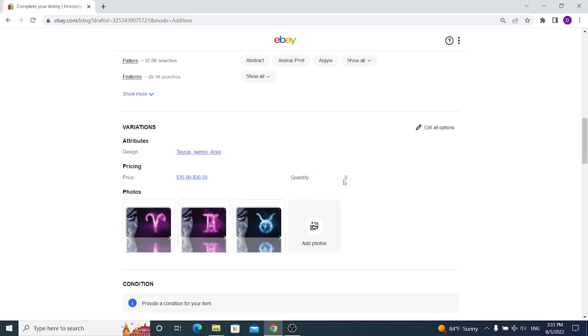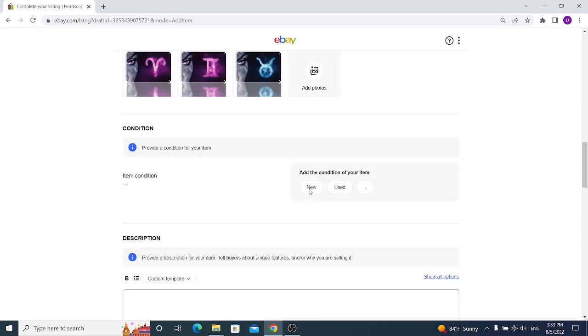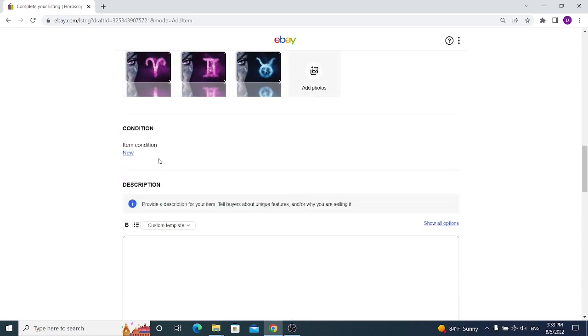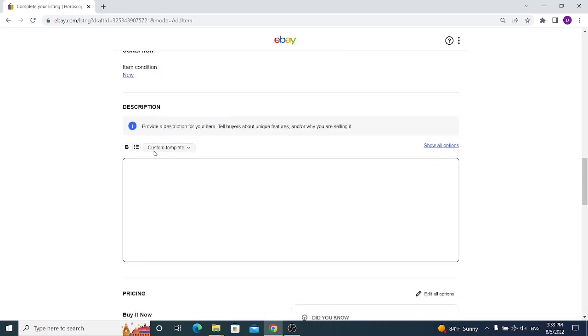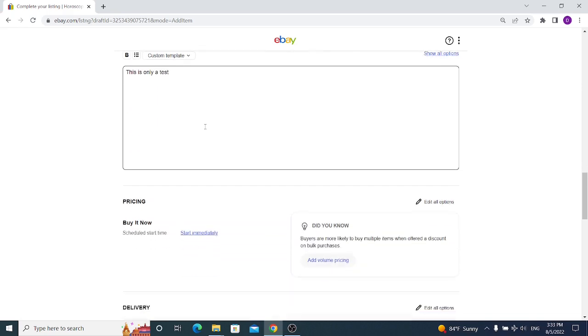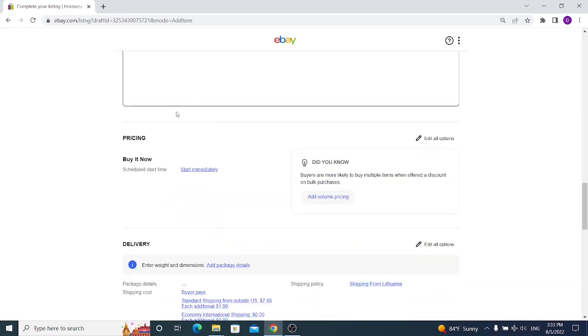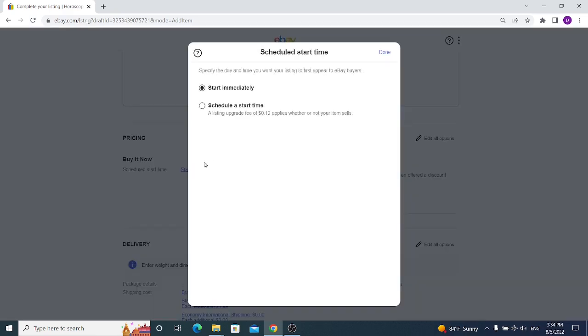For the variations and attributes, we can also edit again because for now we have three different designs with a quantity of nine, so it will consume nine of your limits of your eBay store, but it only consumes one of your free eBay listings. Condition as always will be new. If you're selling a used product, you should select used product. For the description, you should also make a beautiful description. This is only a test, so I'm not going to list this item anyway.